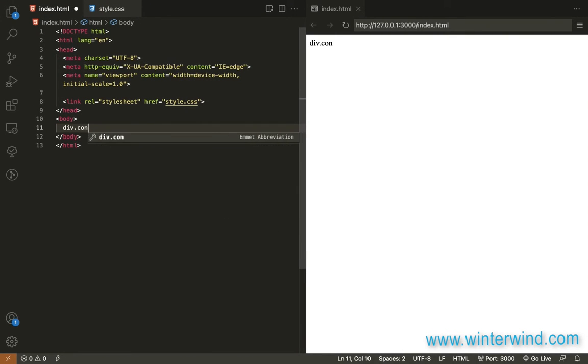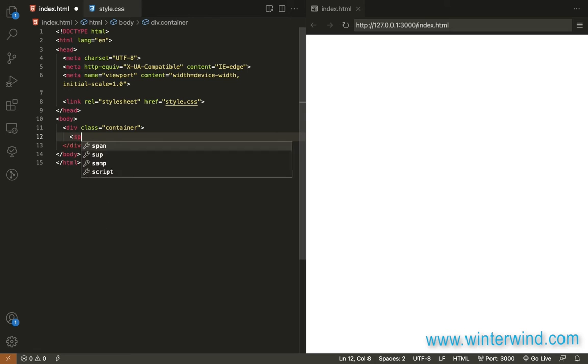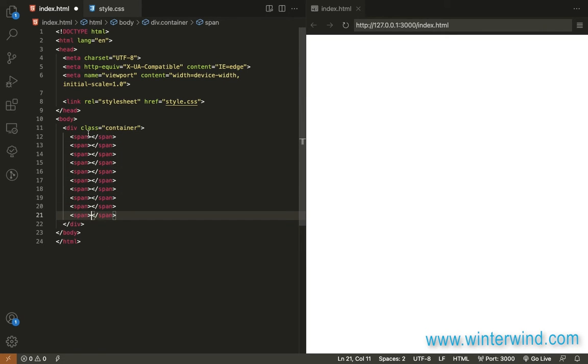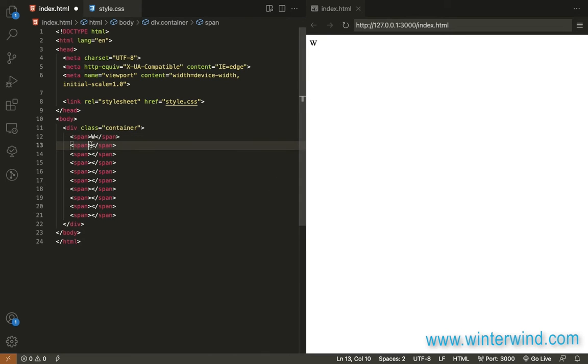To start with the HTML, we only need a div container and then inside this container, we need to add a span element for each letter of the text.